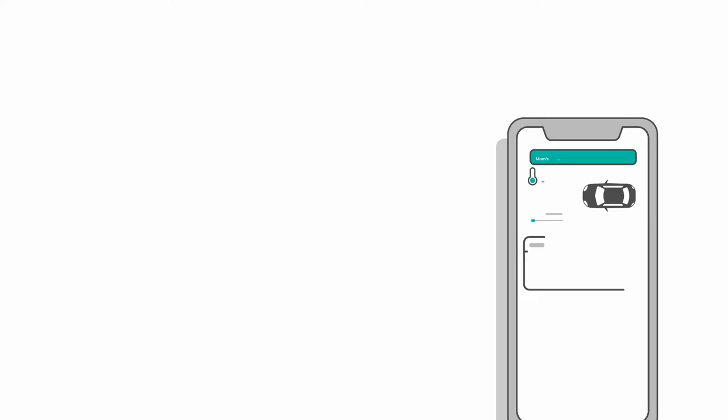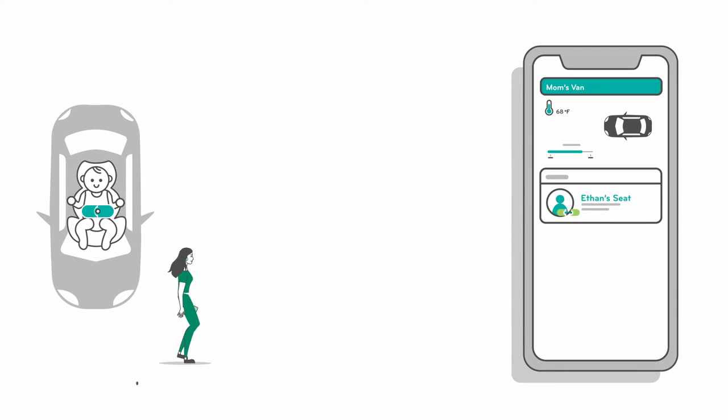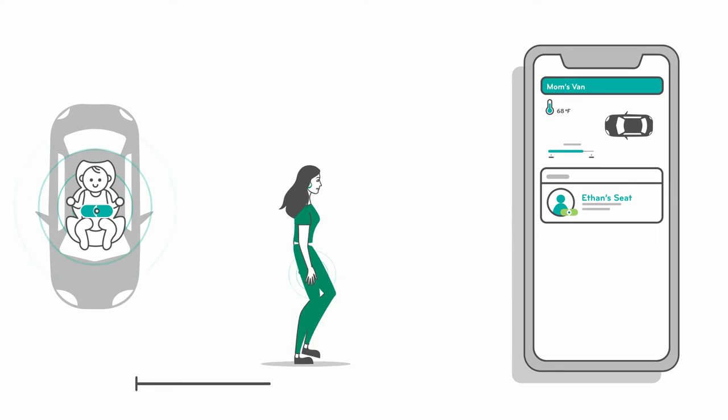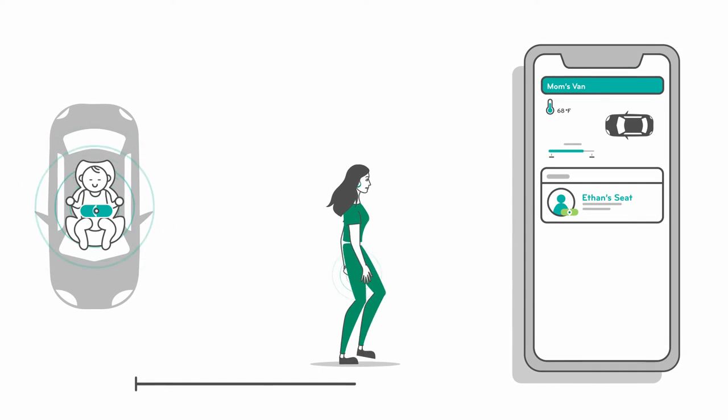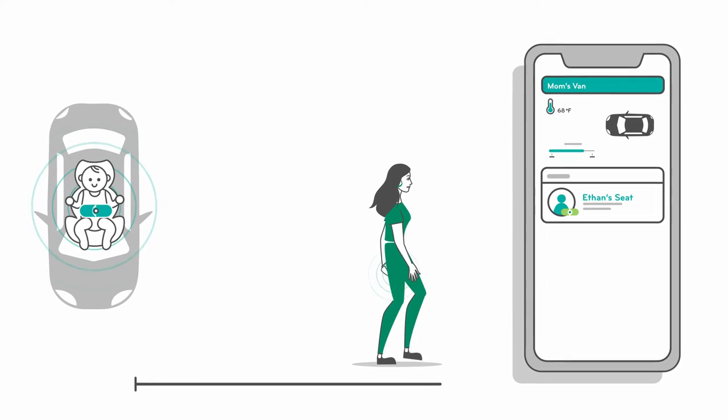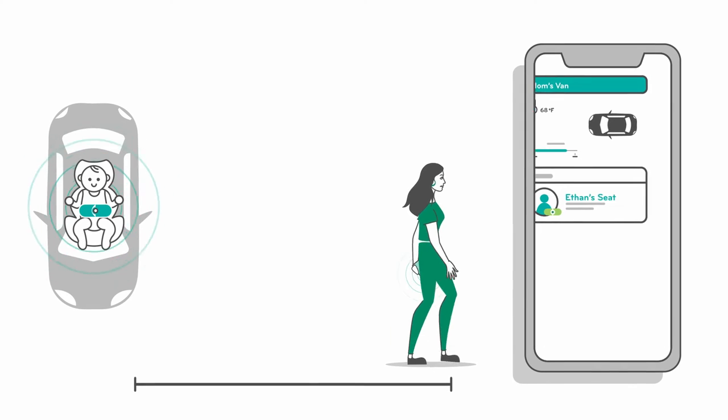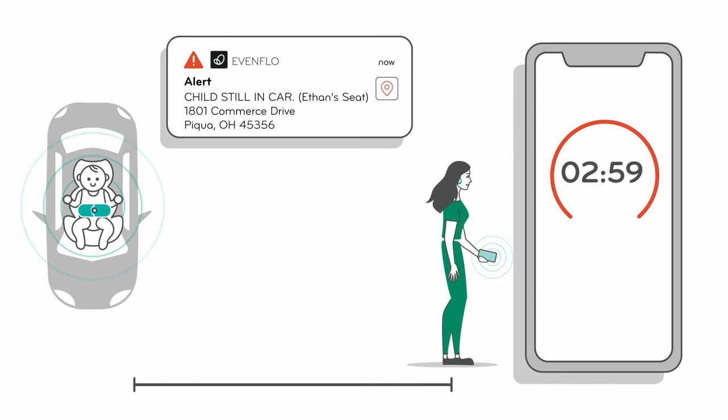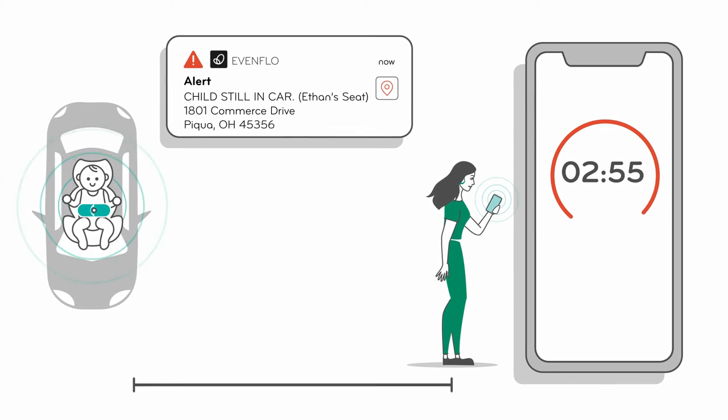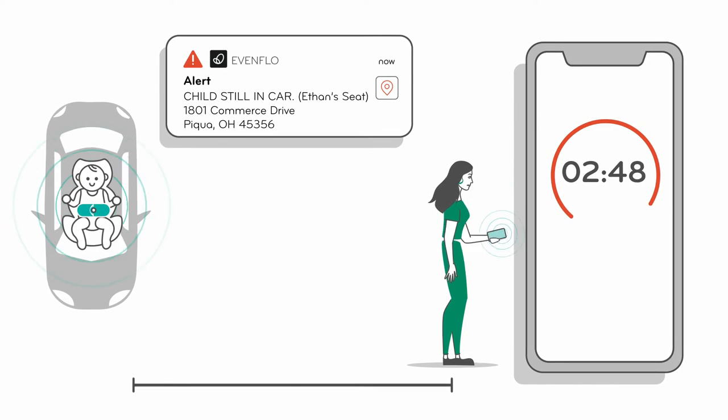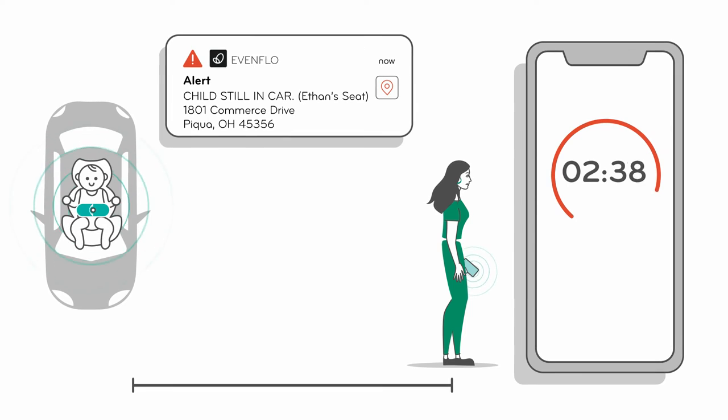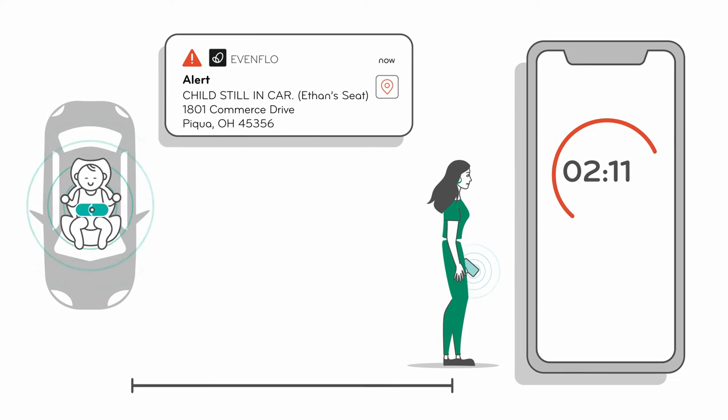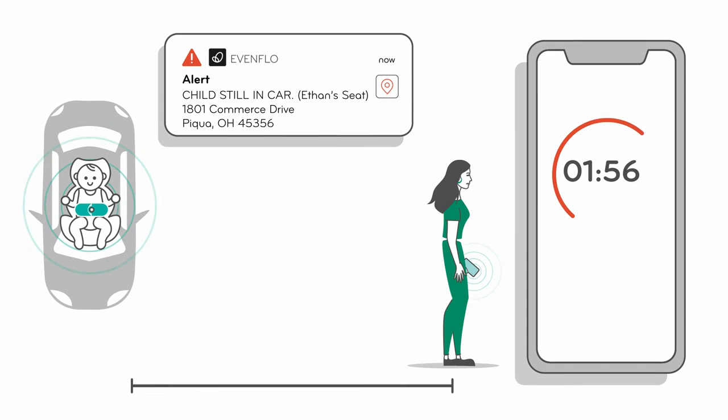SensorSafe uses a three-step alert process if your child is still buckled in the car, but your phone moves out of range for any reason. The first alert is sent when you step out of Bluetooth range. Stepping back into range will reconnect your phone to the clip. Just open the clip to stop the alert.